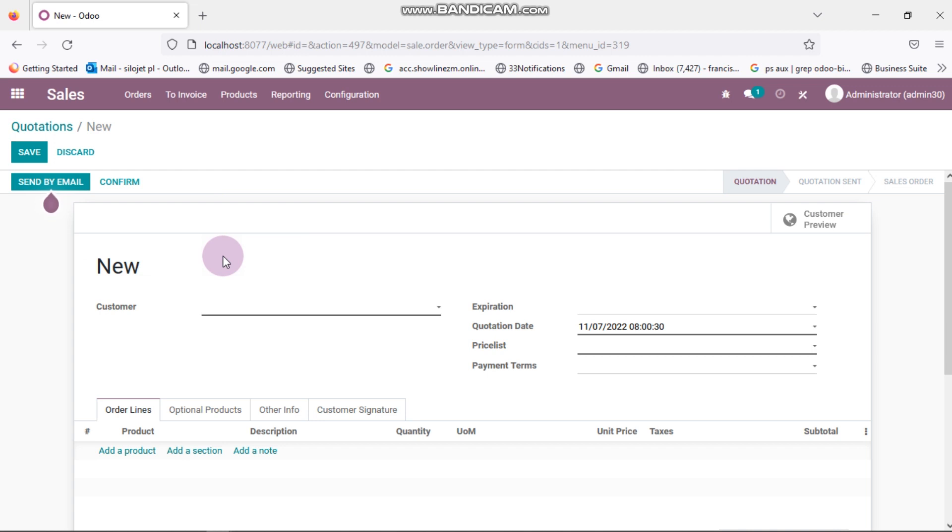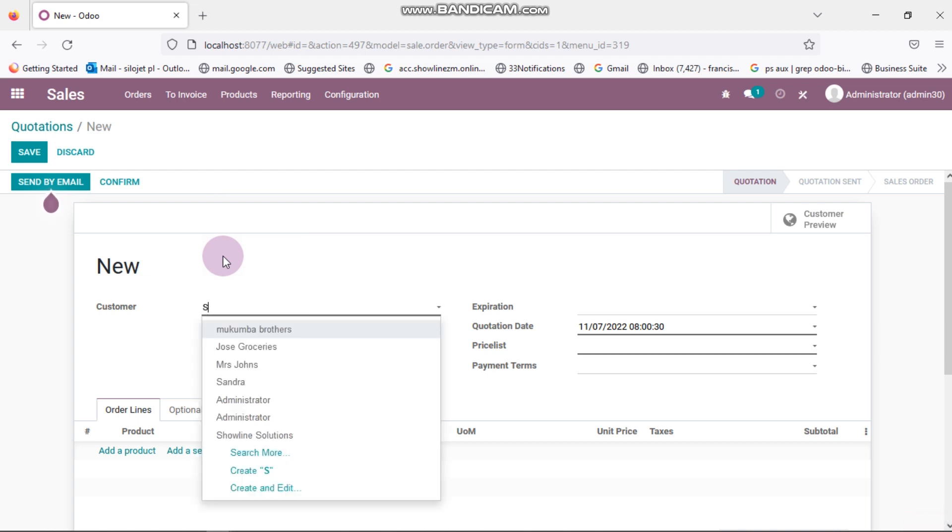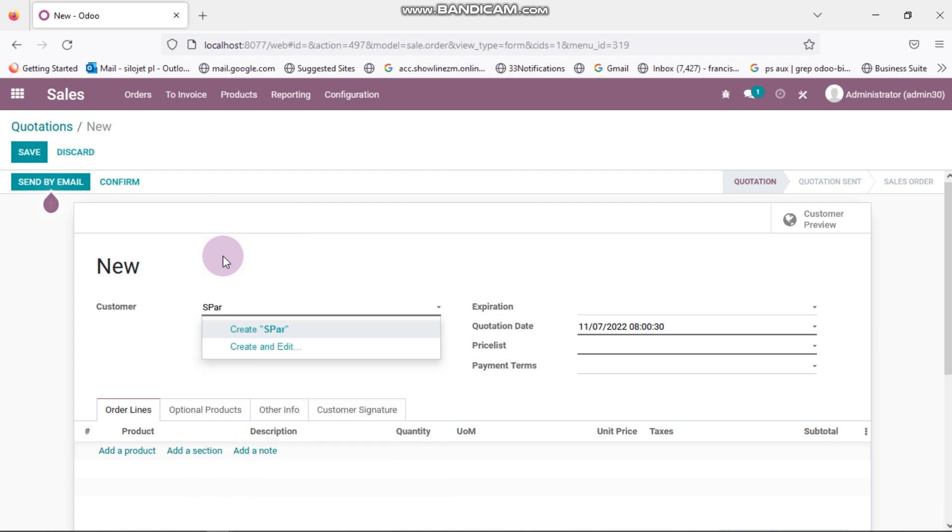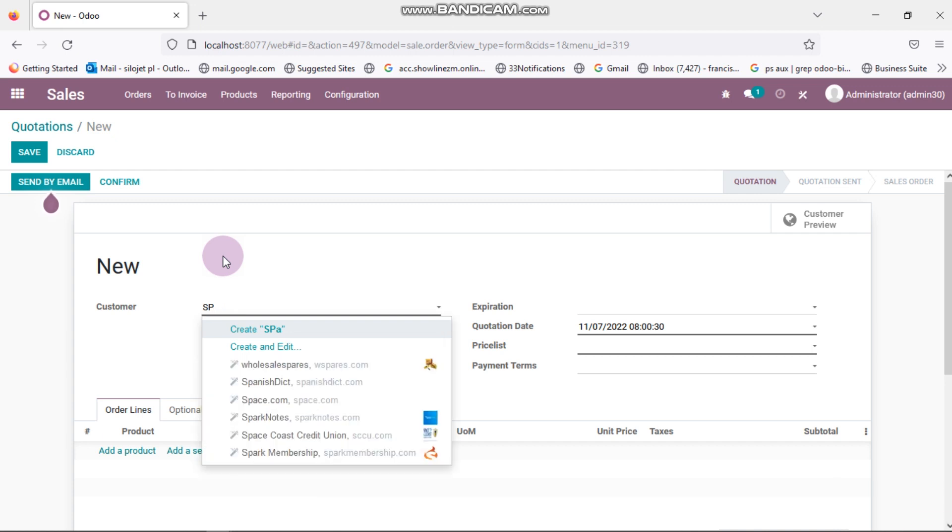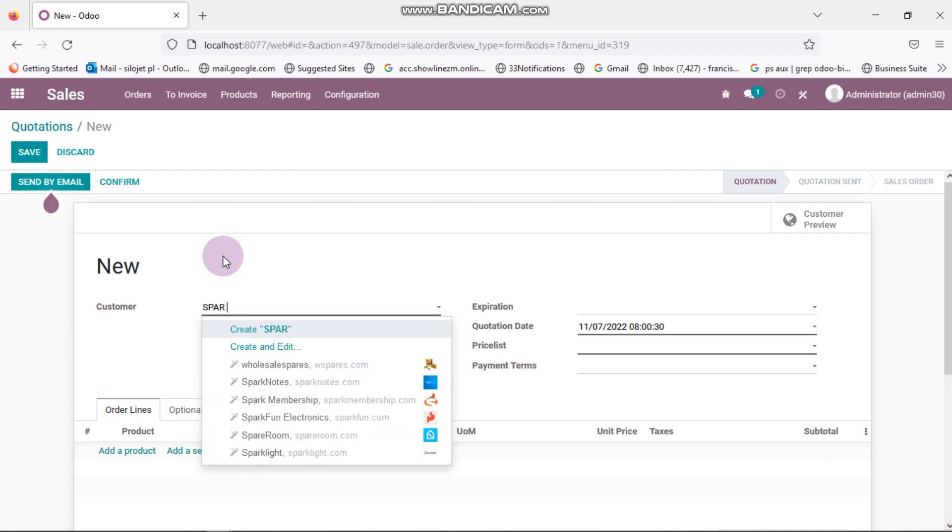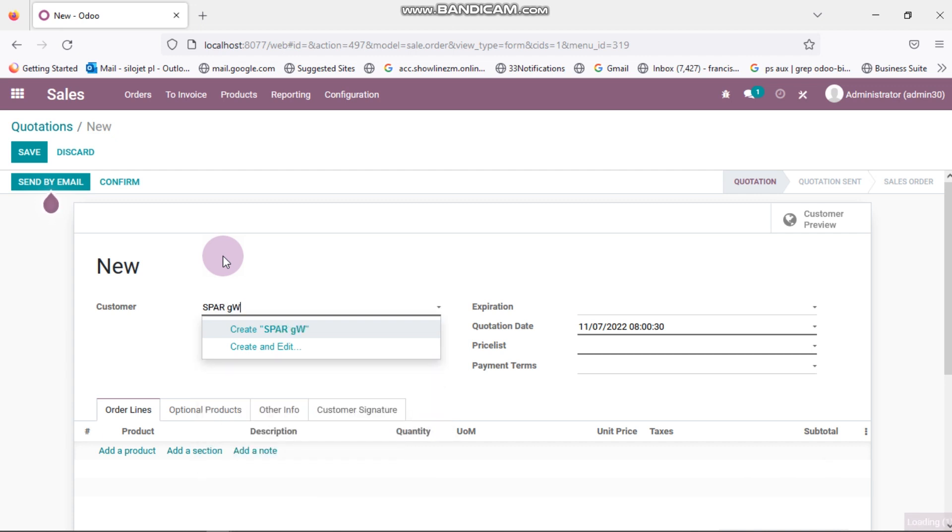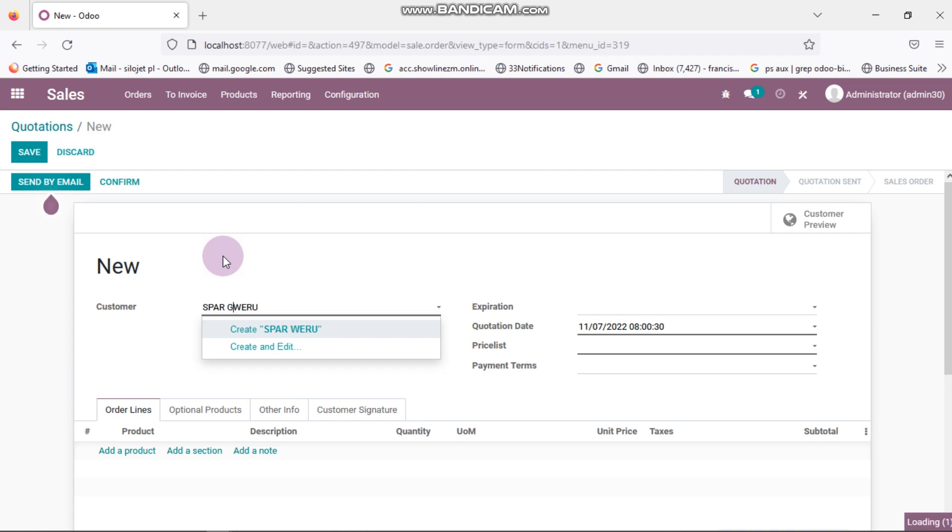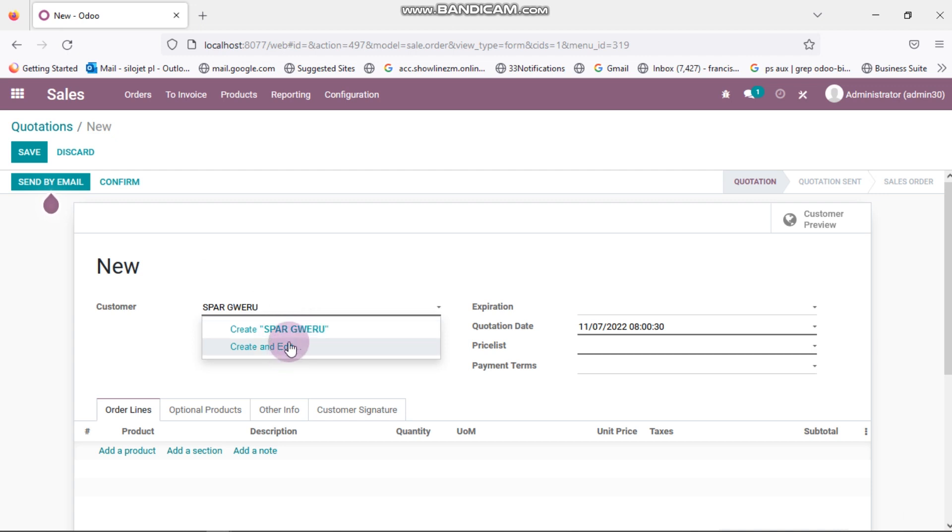Let's say our new customer is called Spa Grail. Spa Grail is not in the system so the system is prompting me to create. I can click on create to automatically create Spa as the customer. If I click on create and edit it will give me the allowance to put more details like phone number, address, etc.